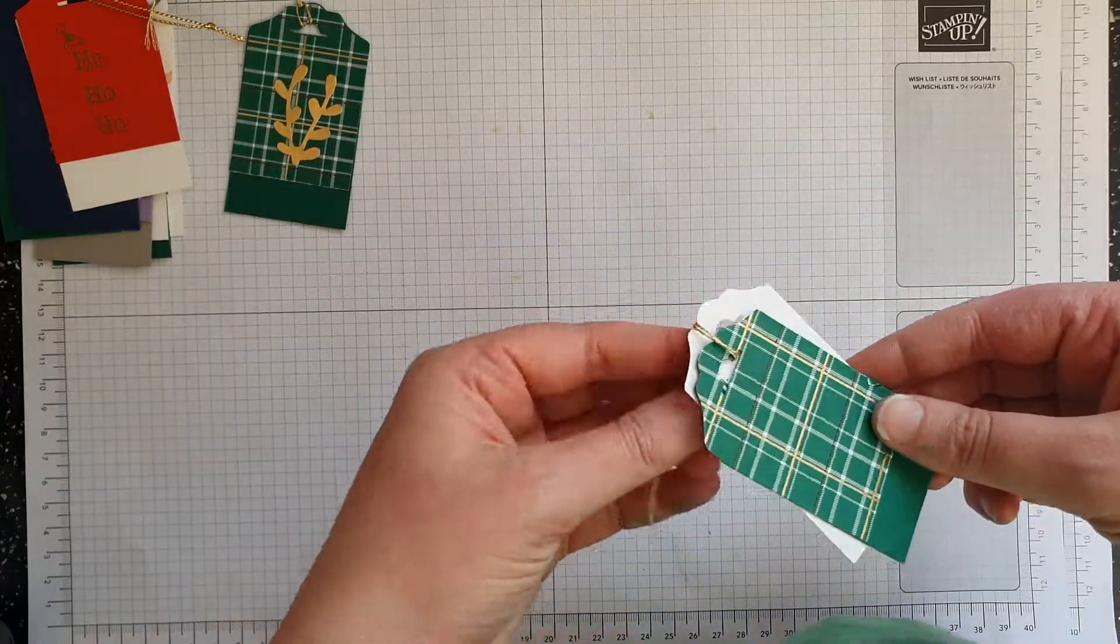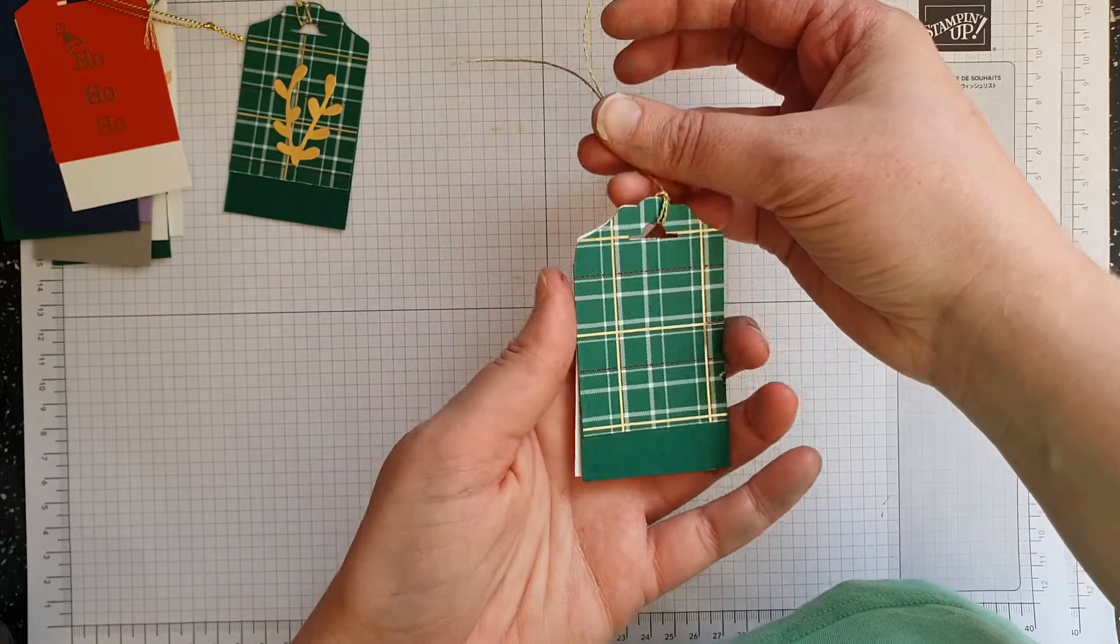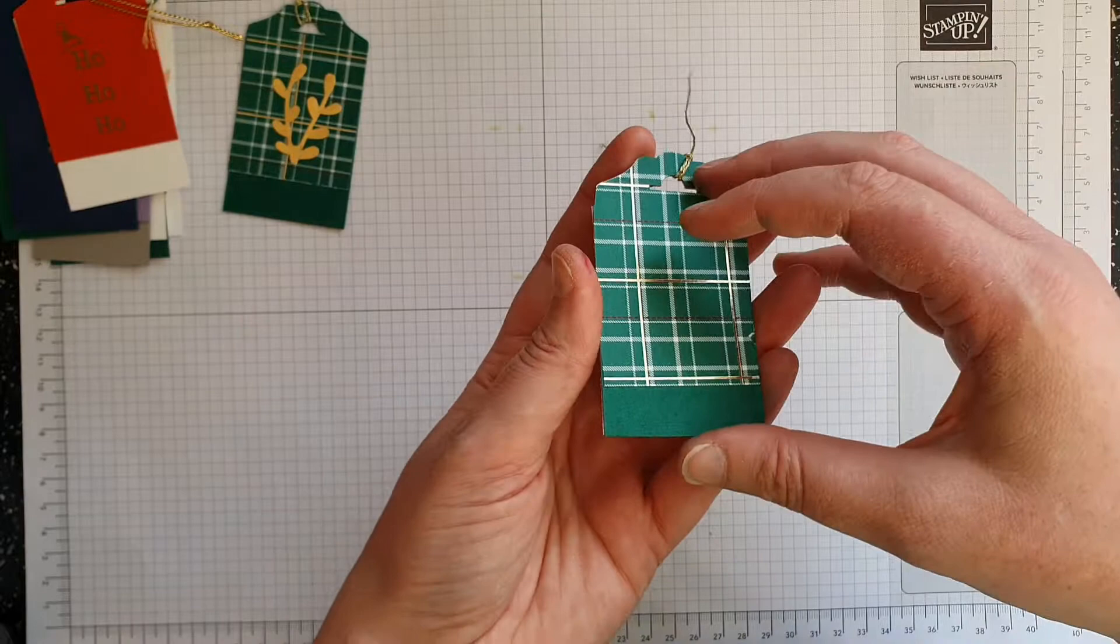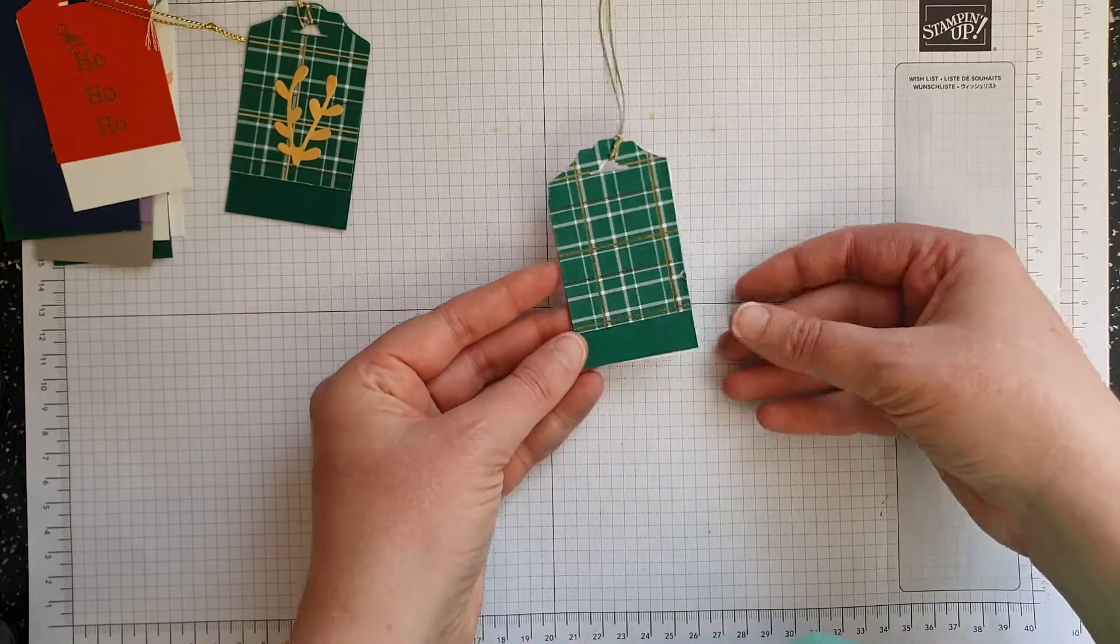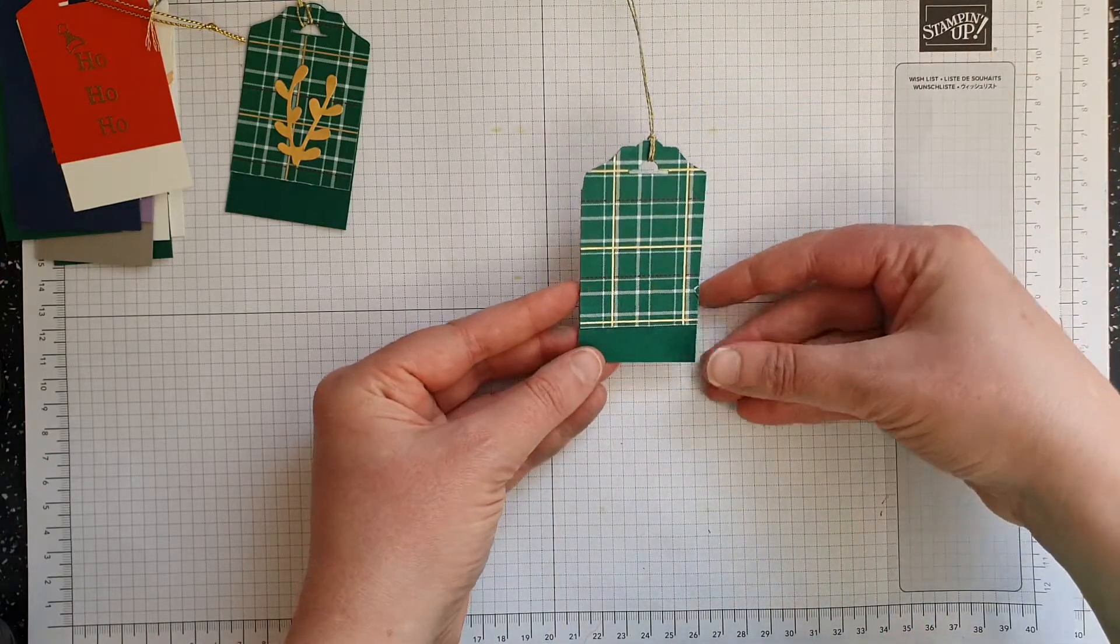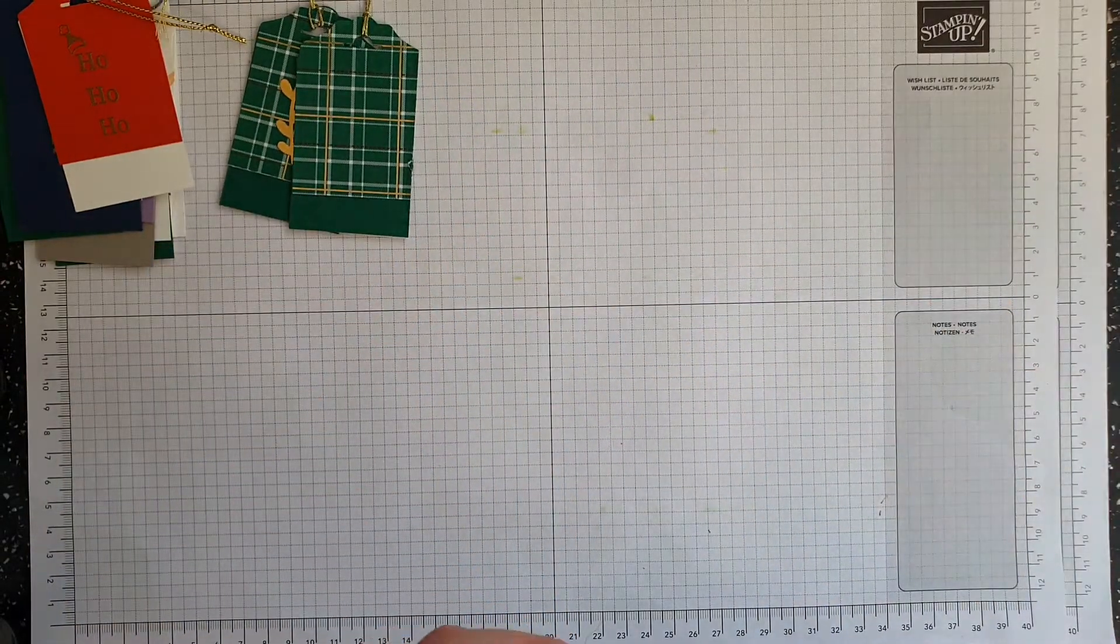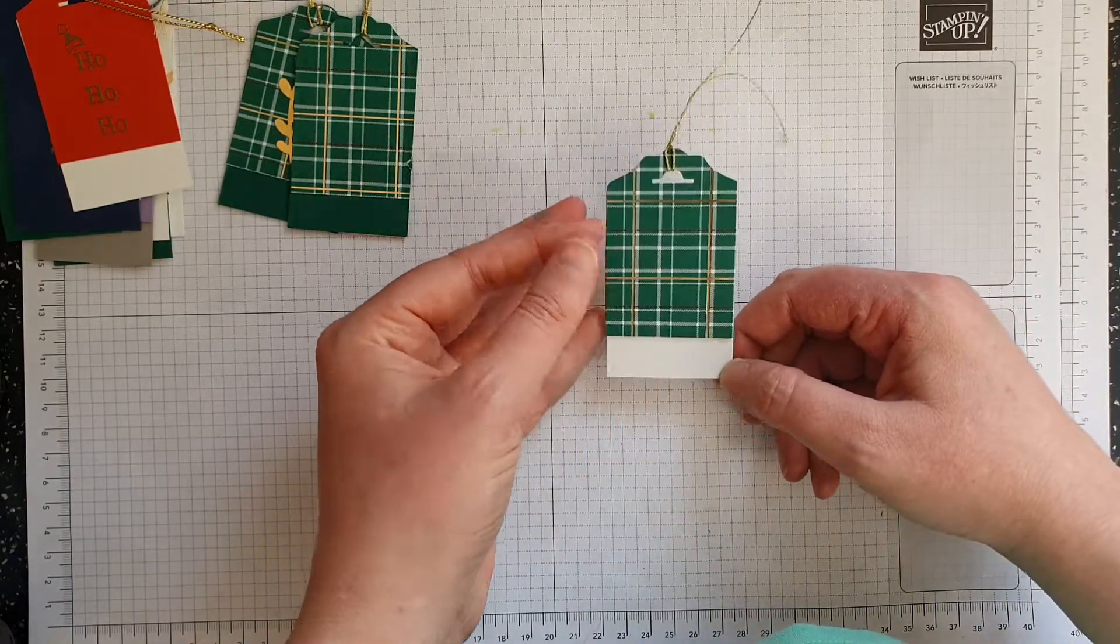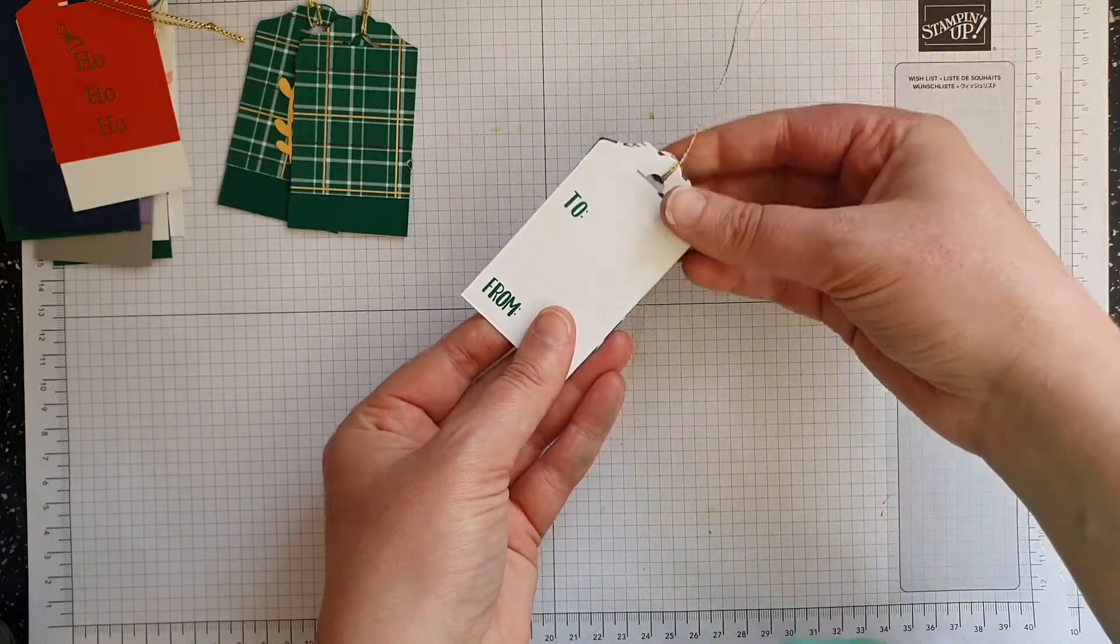I have got the designer series paper stuck to the piece of shaded spruce again. This is retired and also the twine's retired, but there is something similar in the catalogue. I've stamped in shaded spruce and it's on the inside of my tag. It could be interesting to add some either metallic pearls or some red rhinestones to the front of that. I might play with that later. For this one I haven't added shaded spruce behind, I've just added a piece of whisper white, but this is thick white. On this one I have put the 'to' and 'from' on the back.